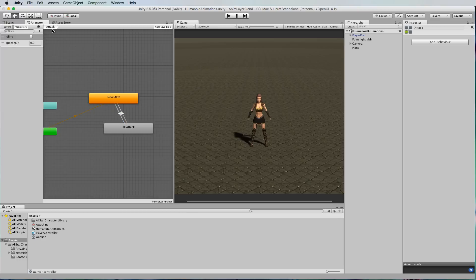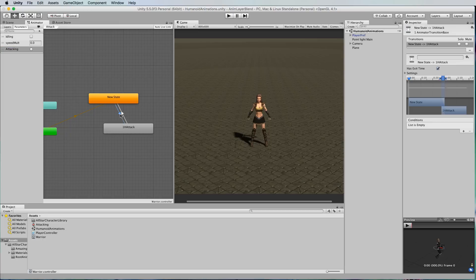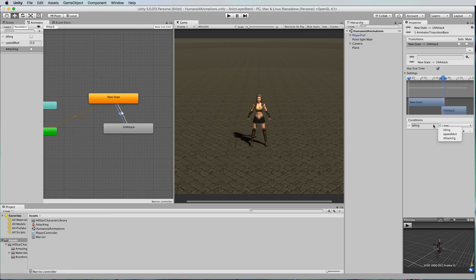Let's go back to parameters and we'll create another trigger and let's call it attacking. We'll put that trigger onto this transition from our nothing state to our attacking.